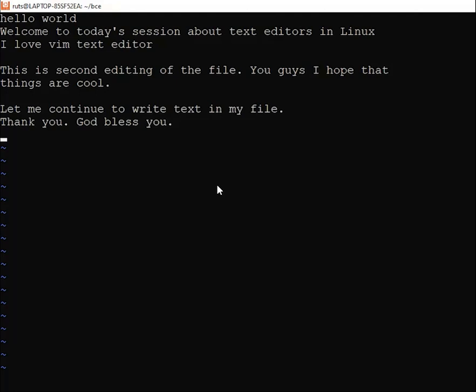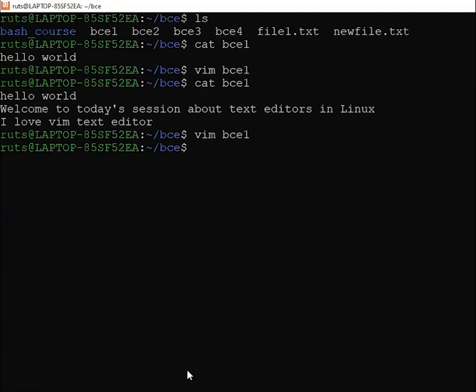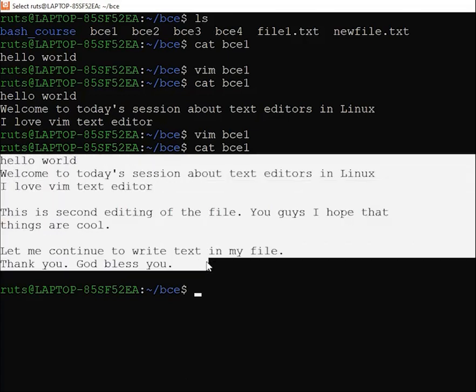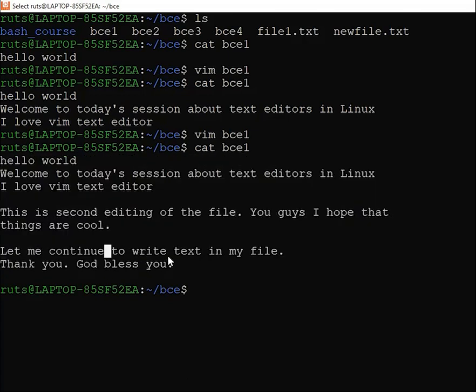Press Escape to go to exec mode, then type a full colon followed by W and Q — ':wq' — and press enter to write and quit. When I use the cat command to view the file in the terminal window, you can see all the text I typed is in the file. VIM is really very good.